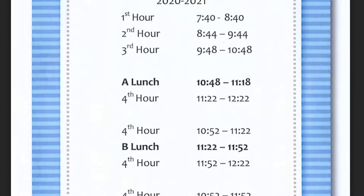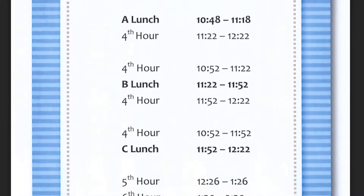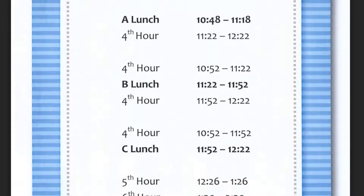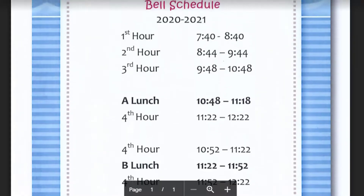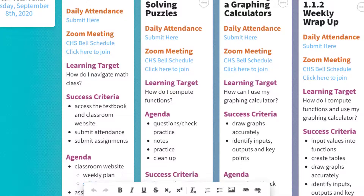The only time I can come into a Zoom meeting is during my 4th hour, which is from 11:22 to 12:22. So just make sure that when you're joining the Zooms, you are in the proper hour that your schedule states.